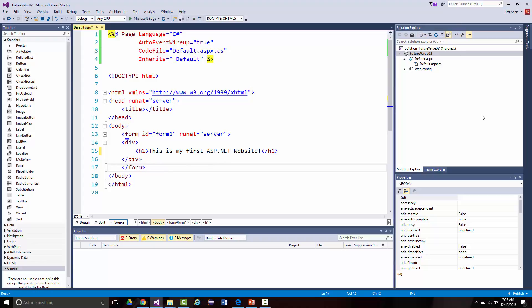This area on the right is called the Solution Explorer — it's like Windows Explorer where you'll see all your folders and files. And this is your Properties area. We'll have much more to say about these as we go on.